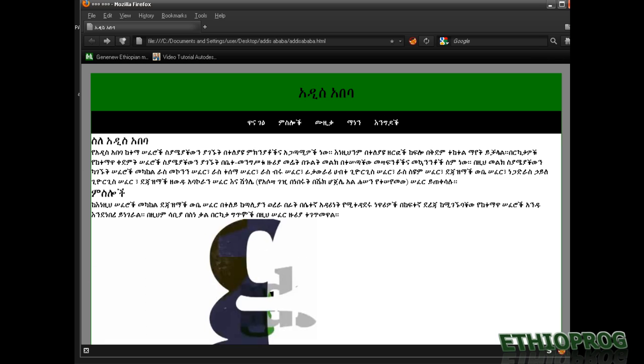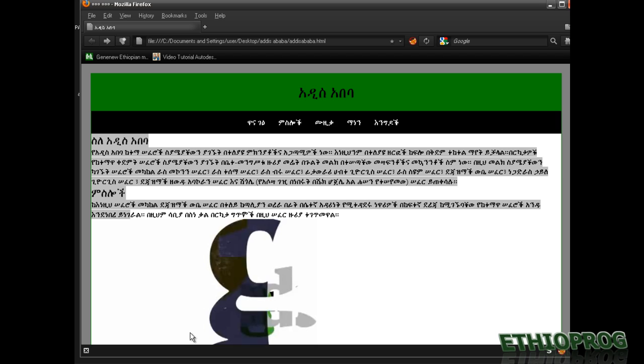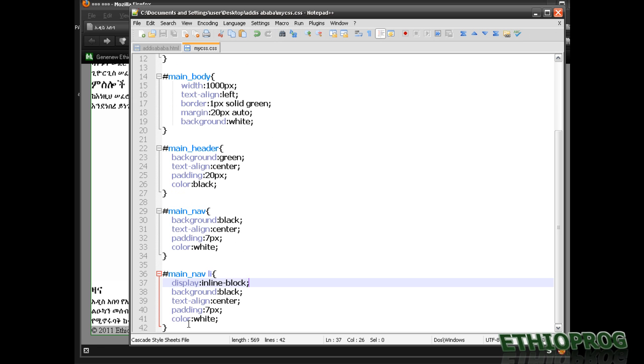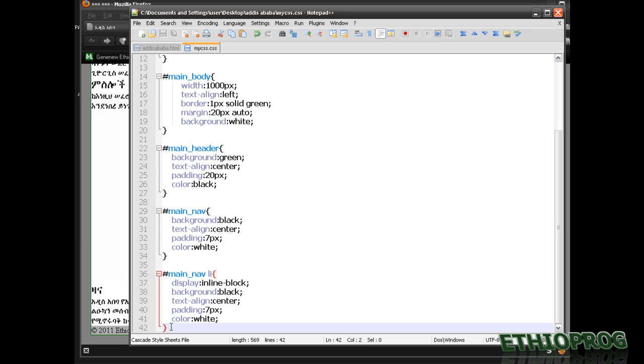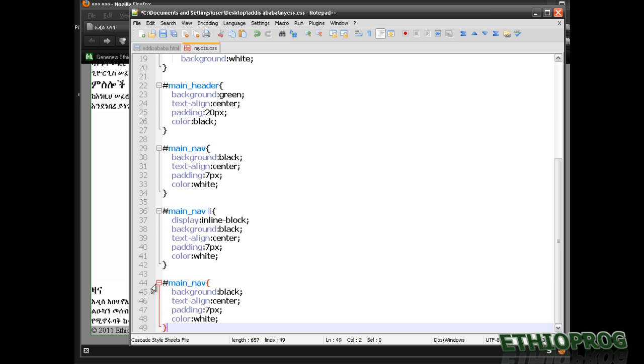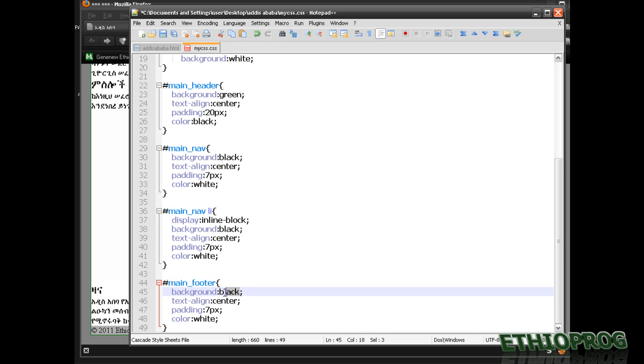If you want to fix the text, you can fix it. You can copy and paste it. So we have main, footer, and the background color is green.